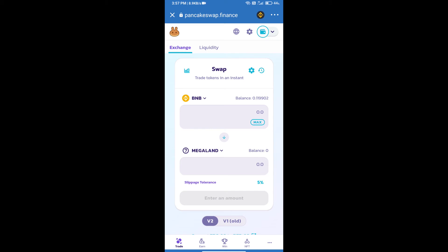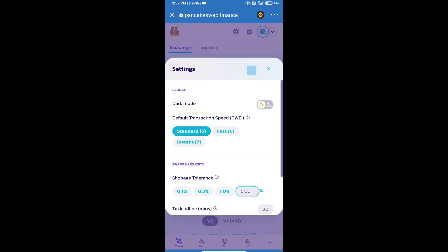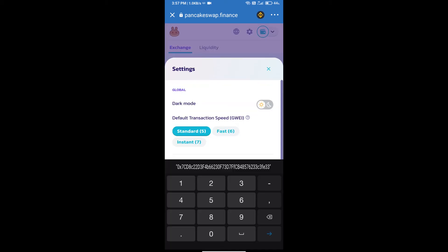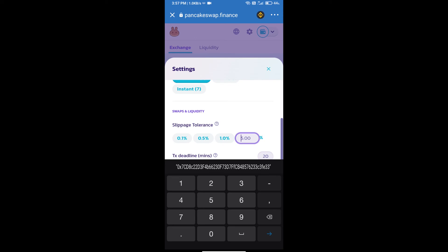Click on this icon and set 1% slippage. Click on the cut icon.